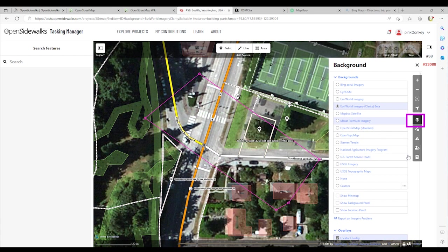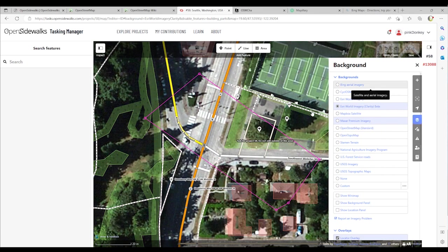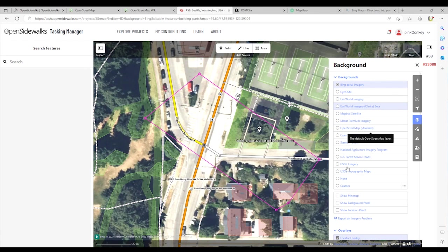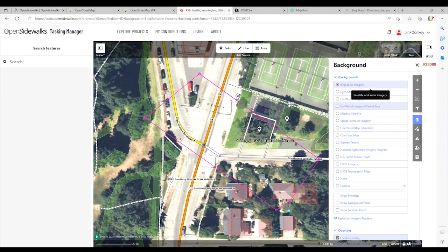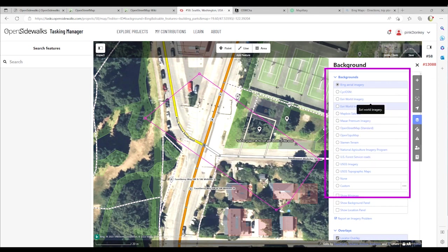You can change the background layer based on your desired tile provider. The default is Bing Aerial imagery. However, some images are better than others depending on the day they were captured, so you might want to toggle between different backgrounds to make sure you have the proper reference available to you.